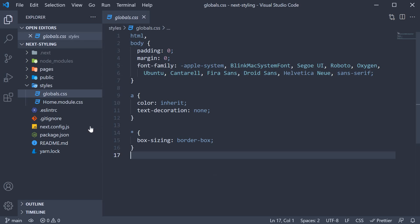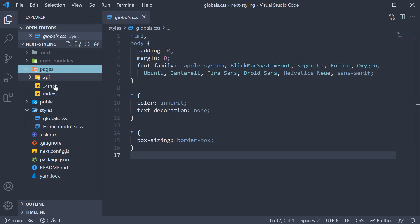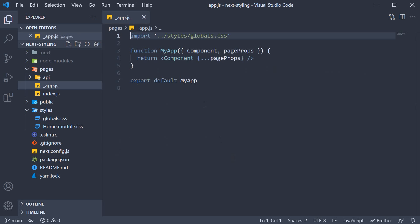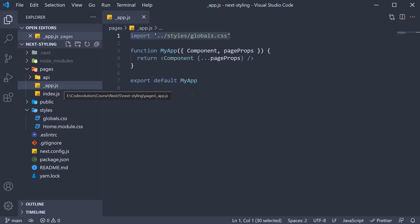This file is imported in underscore app.js within the pages folder. And this is the most important point to keep in mind about global styling. To add a global style sheet to your application, import the css file within pages slash underscore app dot js file.